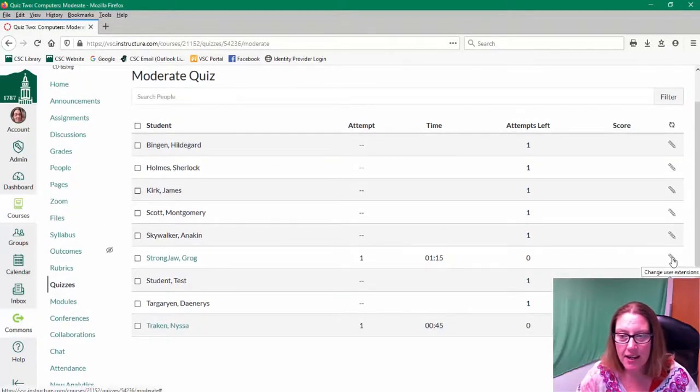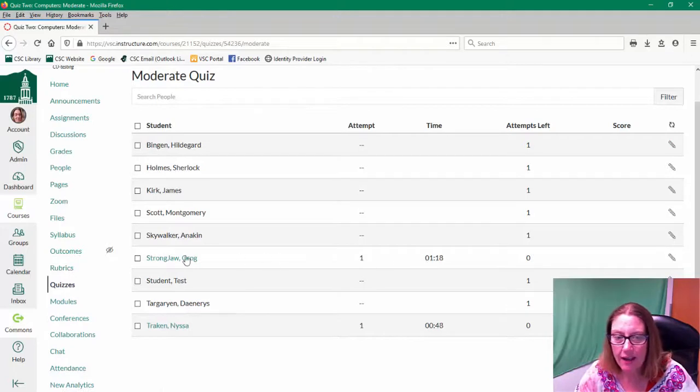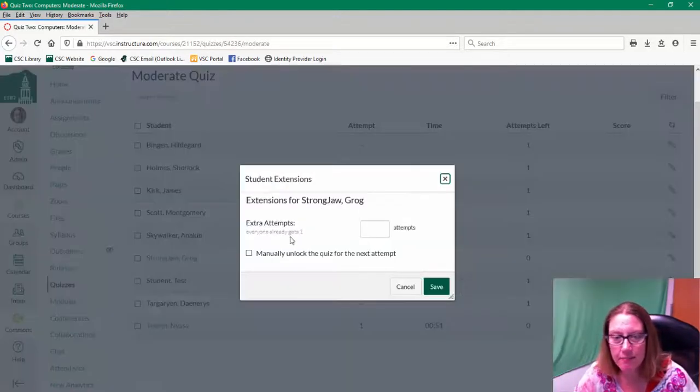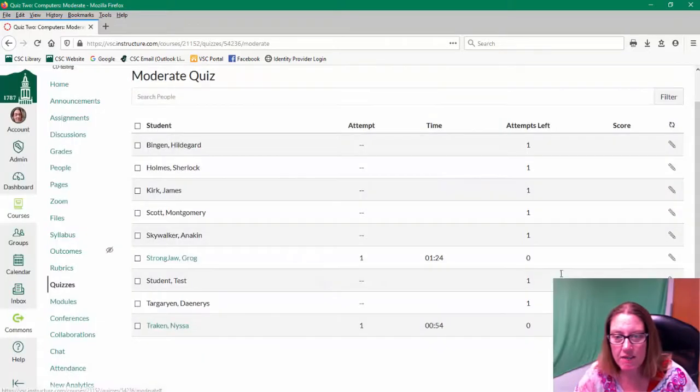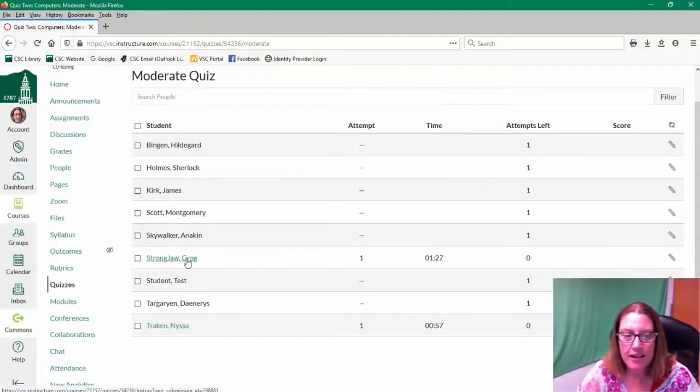I can decide based on how long I have left for time if I need to give them an extra attempt or if I need to change any of the time restrictions if I have them.